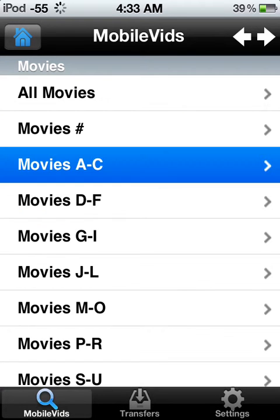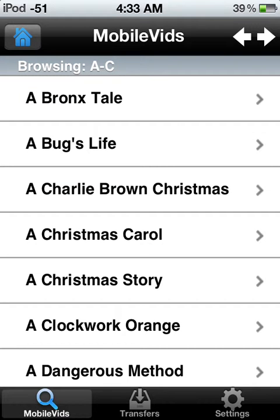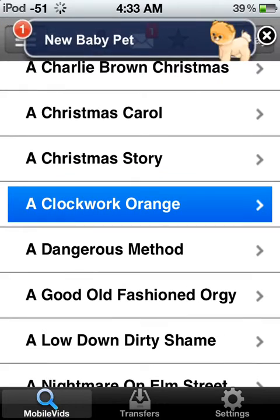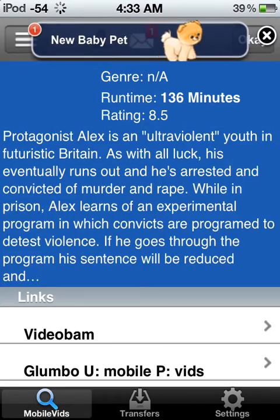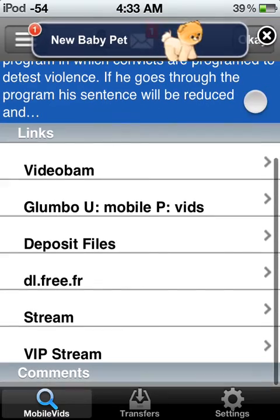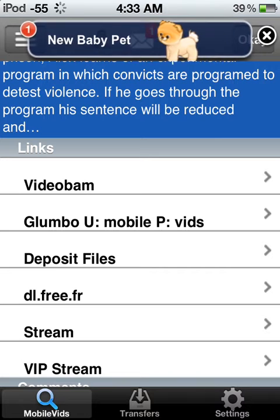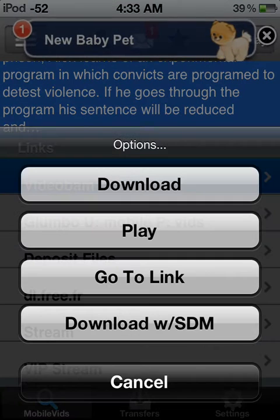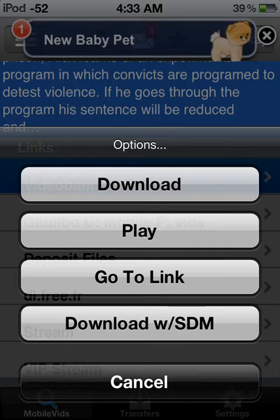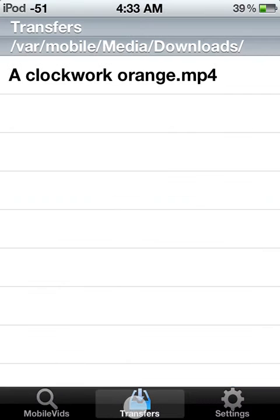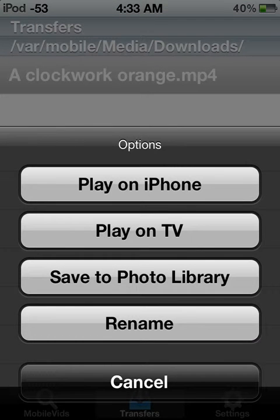Then you go to any movie you like — one of my favorite movies, which should be a bunch of yours too. It's a classic. Since I'm on a high speed connection right here, the fastest one is Video Bam. You can either stream it or download it — it takes a couple of hours or so. Once it's done downloading you can rename it, then just play it on your iPhone or on the TV if you have your iPod plugged into the TV.